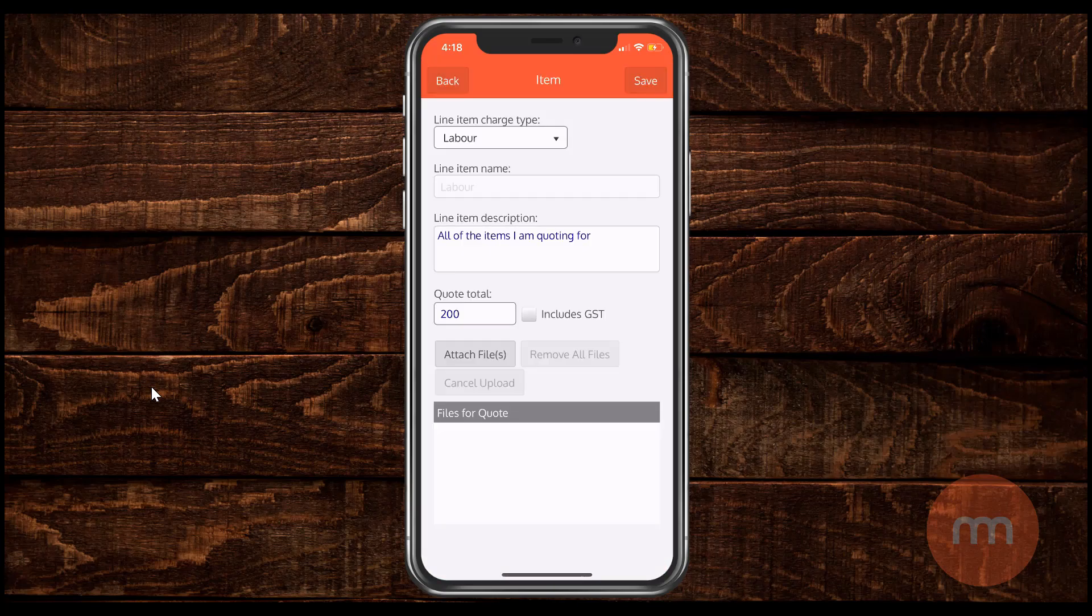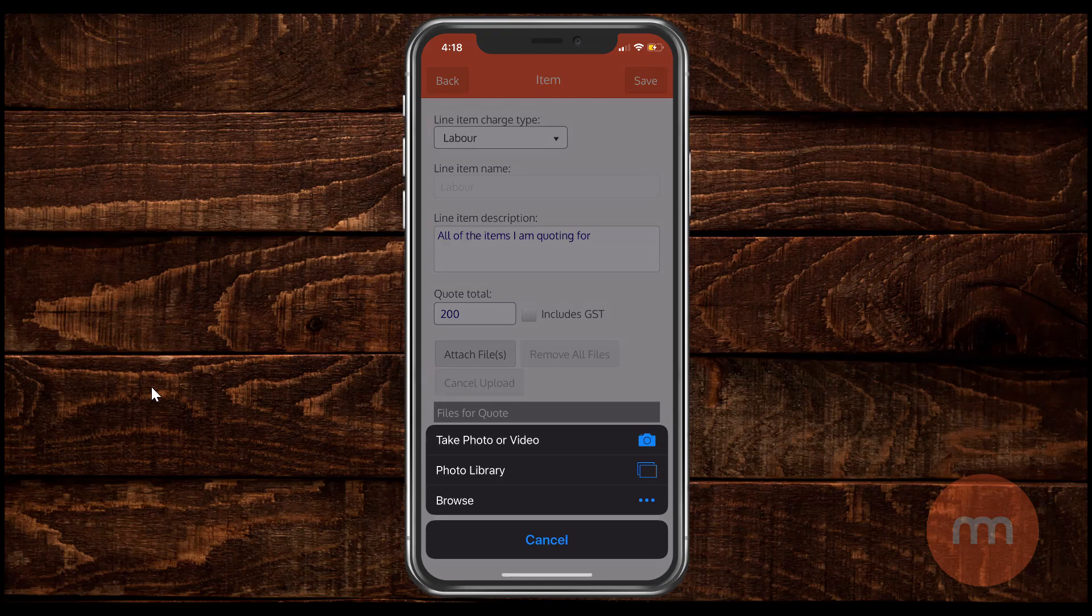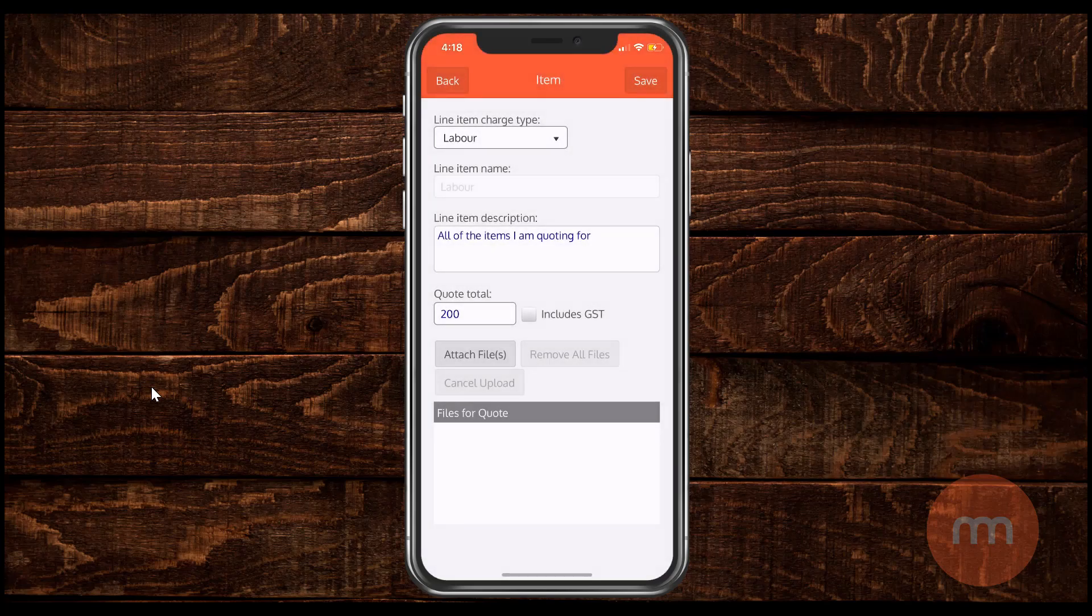There is the option on the screen to also attach files, photos, that kind of stuff if you'd like. Just tap on that button there. You can choose to take a new photo, browse your existing library or your photo library. But for now I'm just going to click cancel.